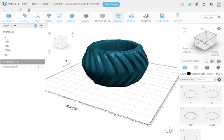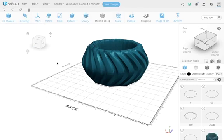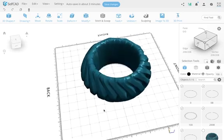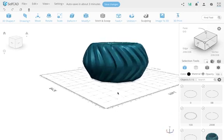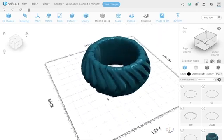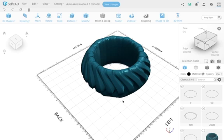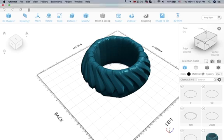Doing things like this can be quite creative and produce interesting shapes. That's basically what the loft feature does. Let me know what you think. If you like it, please like, share, and comment. Until next time, enjoy using SelfCAD — have a great day!